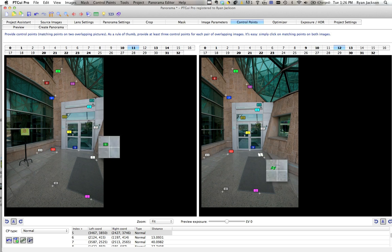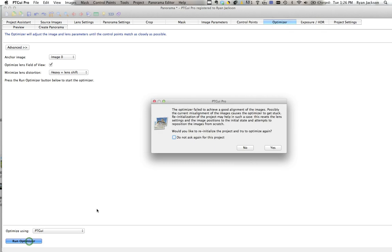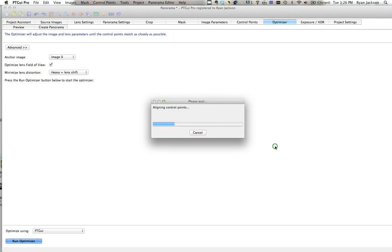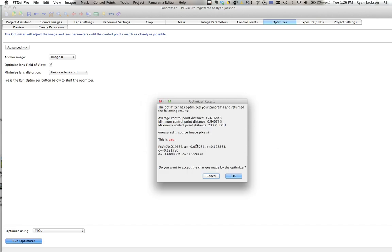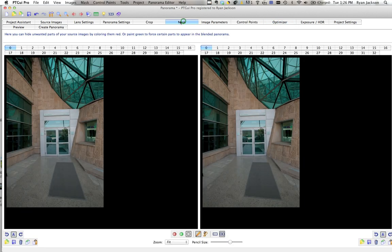Once you've set enough control points, go to optimizer and click it. If it says this is bad, you'd go back and fiddle around.